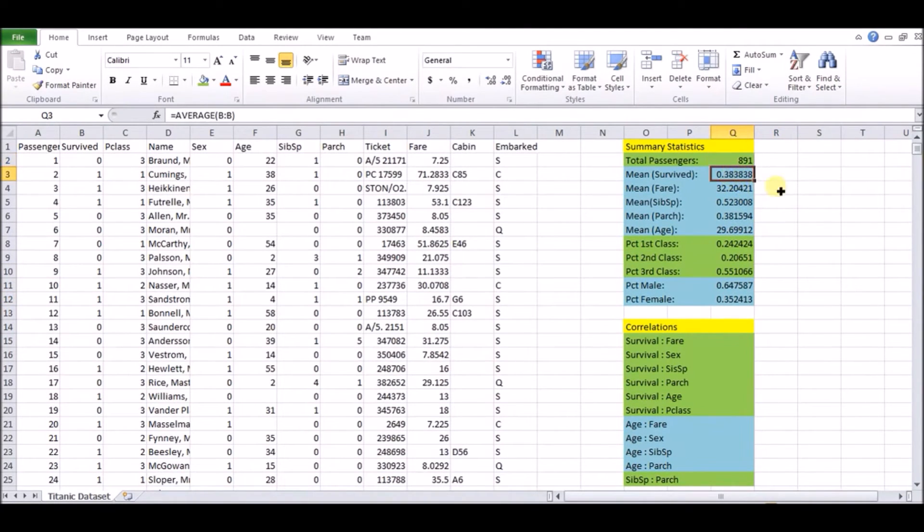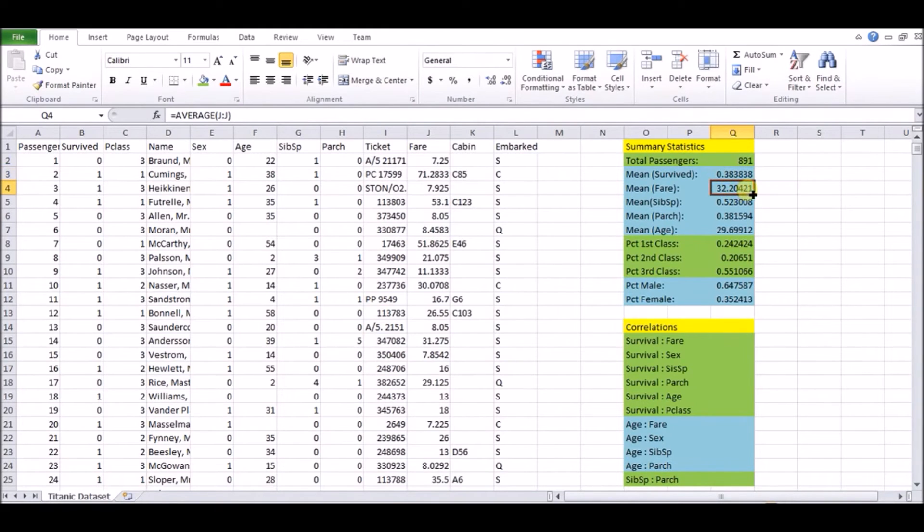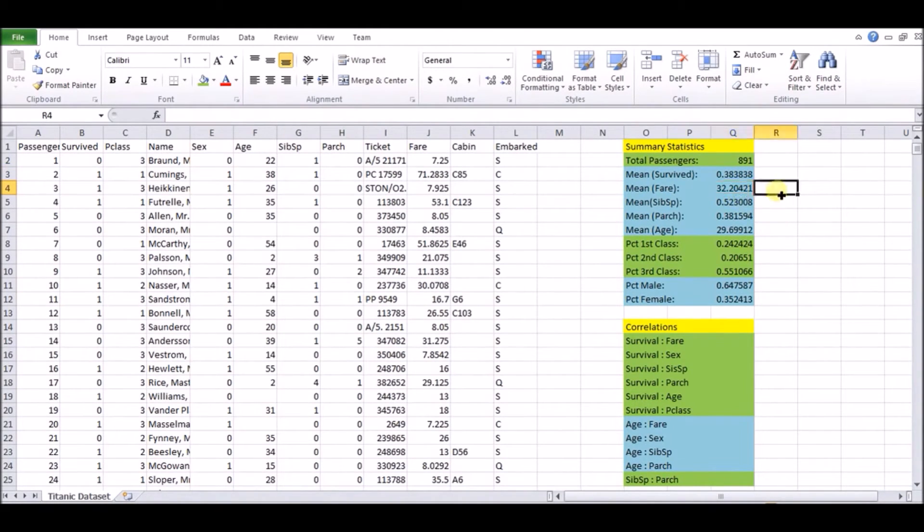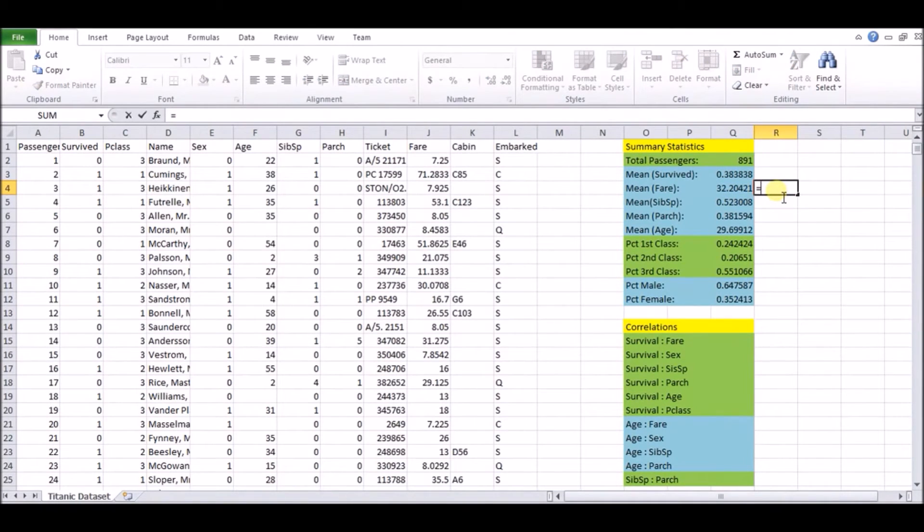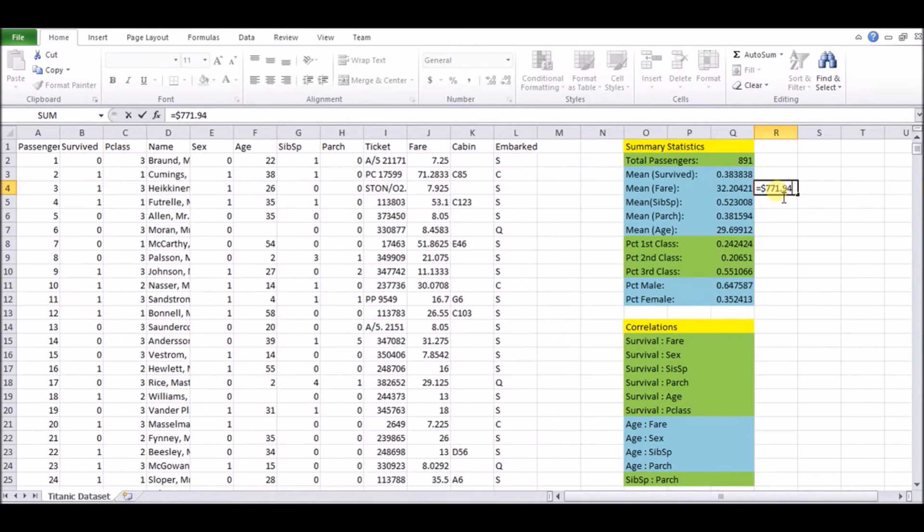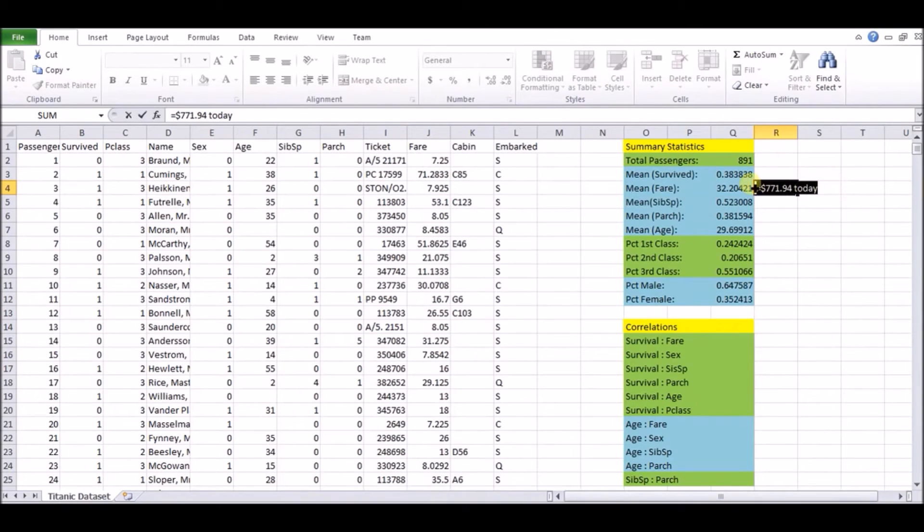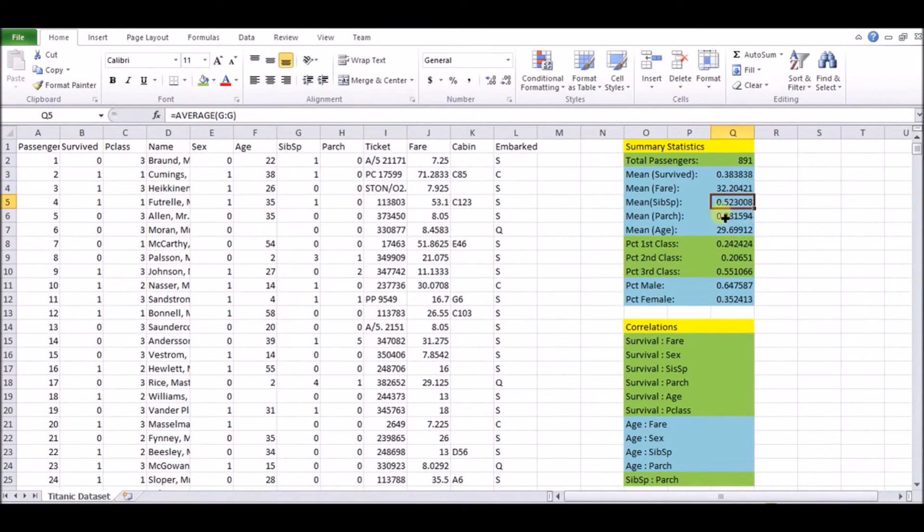Now the next thing we're looking at is the mean of the fares, which is $32. Remember, this is 1912. In today's money, how much is that $32? How much you're paying for this cruise ticket? It's actually if you do the calculation with the inflation rates, it's actually $771.94. So it's a sizable amount for a ticket. So this was actually a big deal for this cruise.